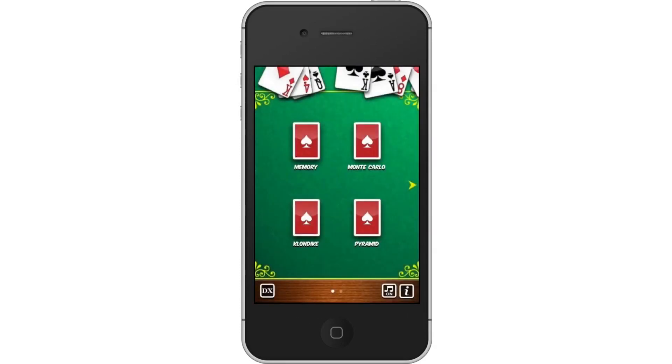Then choose Game. Choose the type of card game you want to play. You have options such as Memory, Monte Carlo, Klondike, and Pyramid.